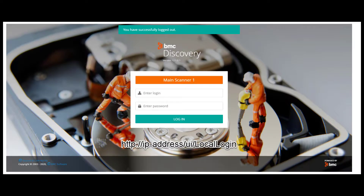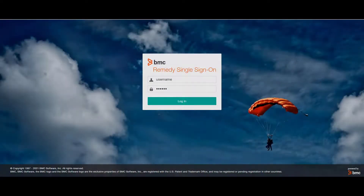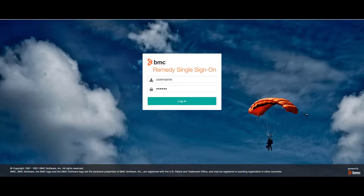Local Login on the UI: if you are unable to log in to BMC Discovery using BMC Remedy Single Sign-On, use the local login URL to access BMC Discovery UI and log in as a local user. After all the settings are applied, login attempts to BMC Discovery are handled by BMC Remedy Single Sign-On server. You have just learned how to integrate BMC Remedy Single Sign-On with BMC Discovery.